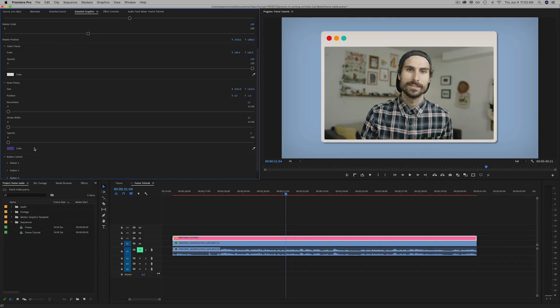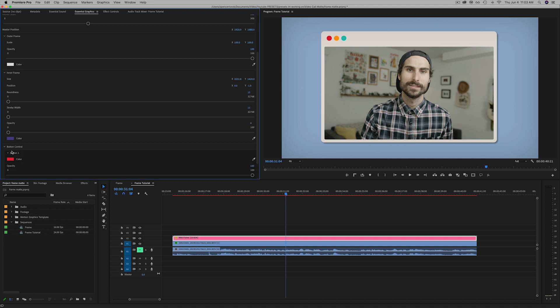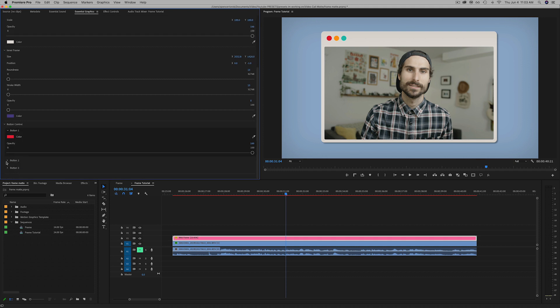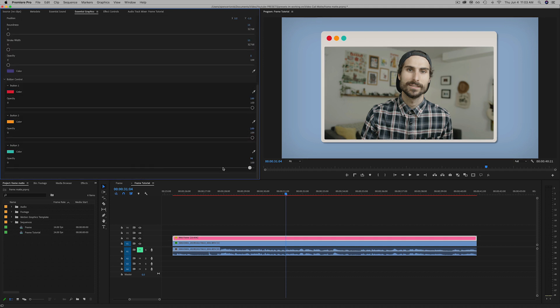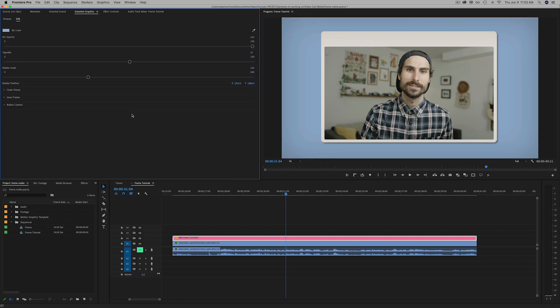We've got some button control as well, I'll just drop them down so you can see. So yeah, you can turn them off just with the opacity and change each color. There's a ton of versatility in this Mogurt so I hope you get some use out of it for all those self-filmed clips.